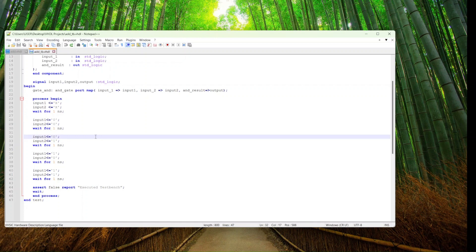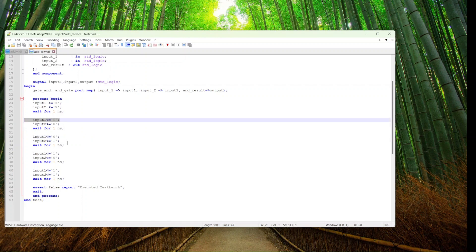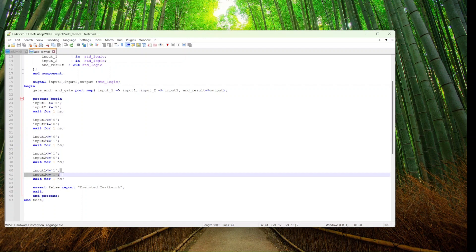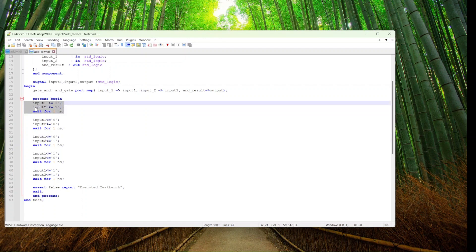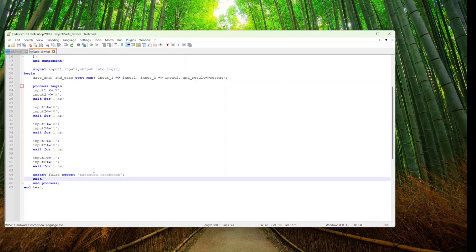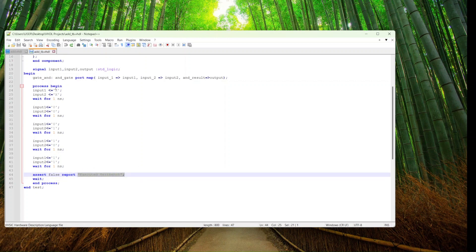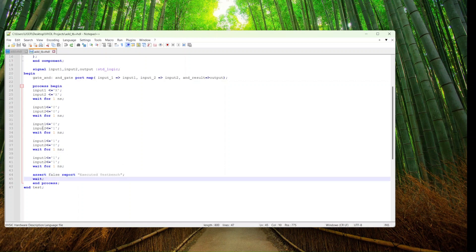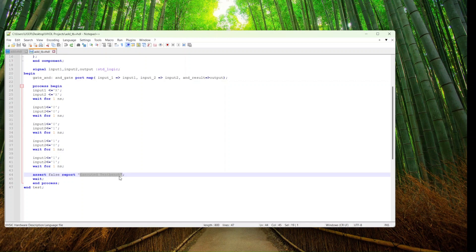As observed from the truth table, we have two inputs giving four possible test case combinations: zero and zero, zero and one, one and zero, and one and one. We also defined inputs of unknown variables — 'X' in VHDL means unknown. At the end, we've created a mechanism that shows us whether the whole process has completed. As an indicator, we will get a printout in the command line if the test bench has been fully executed.